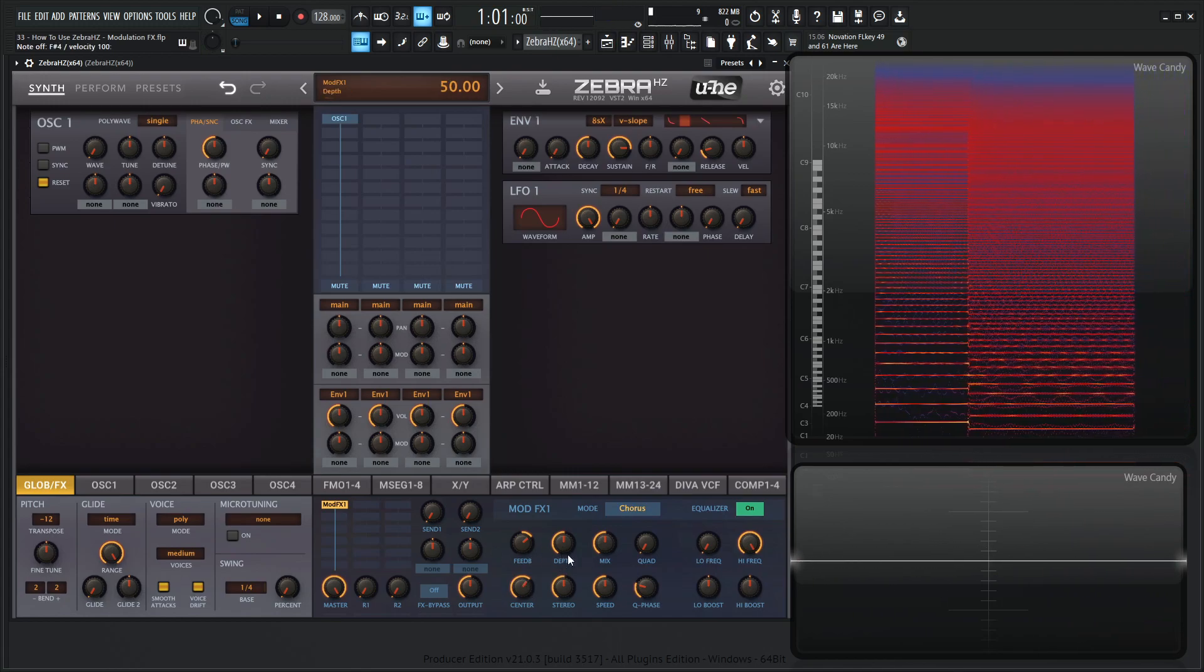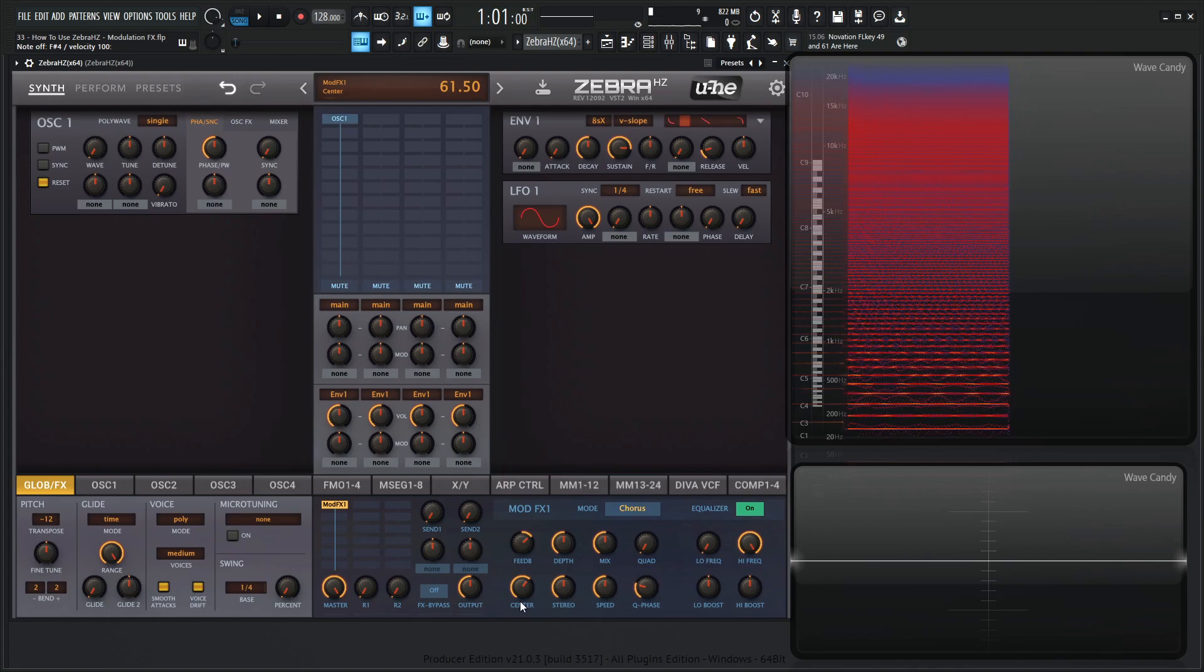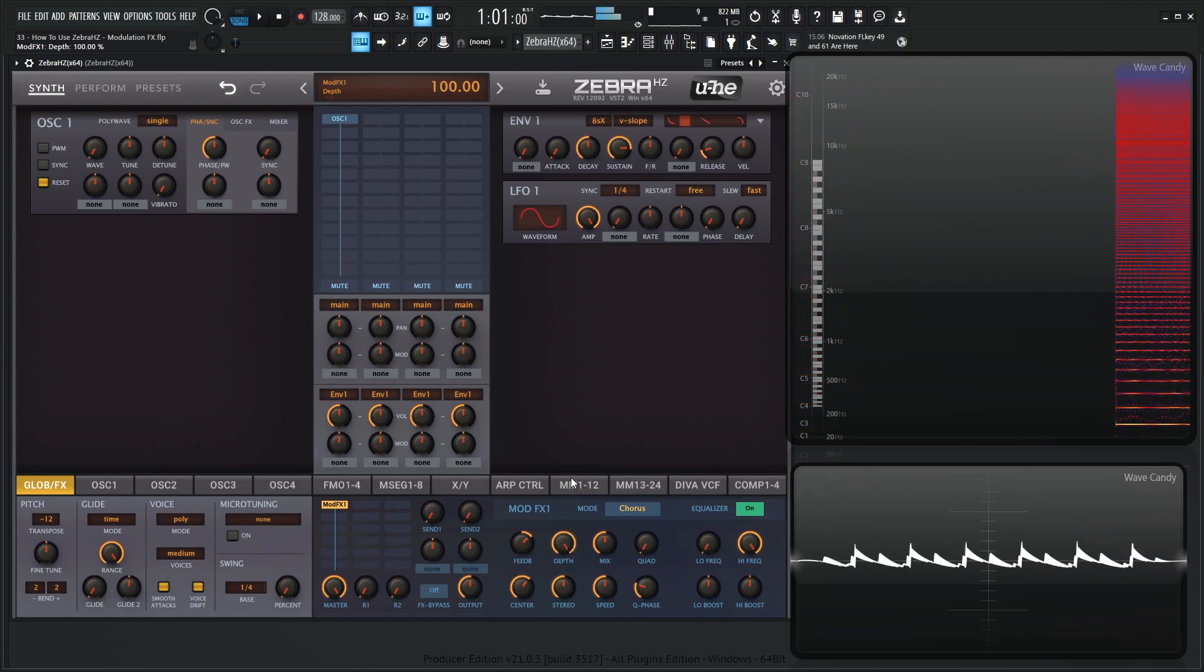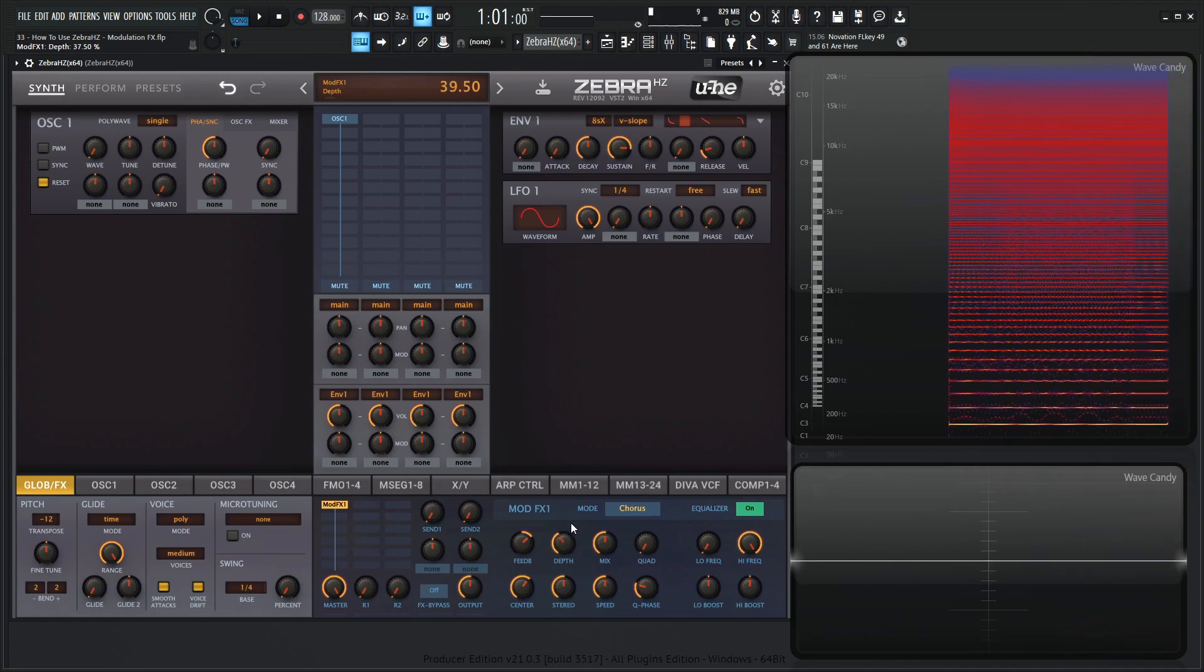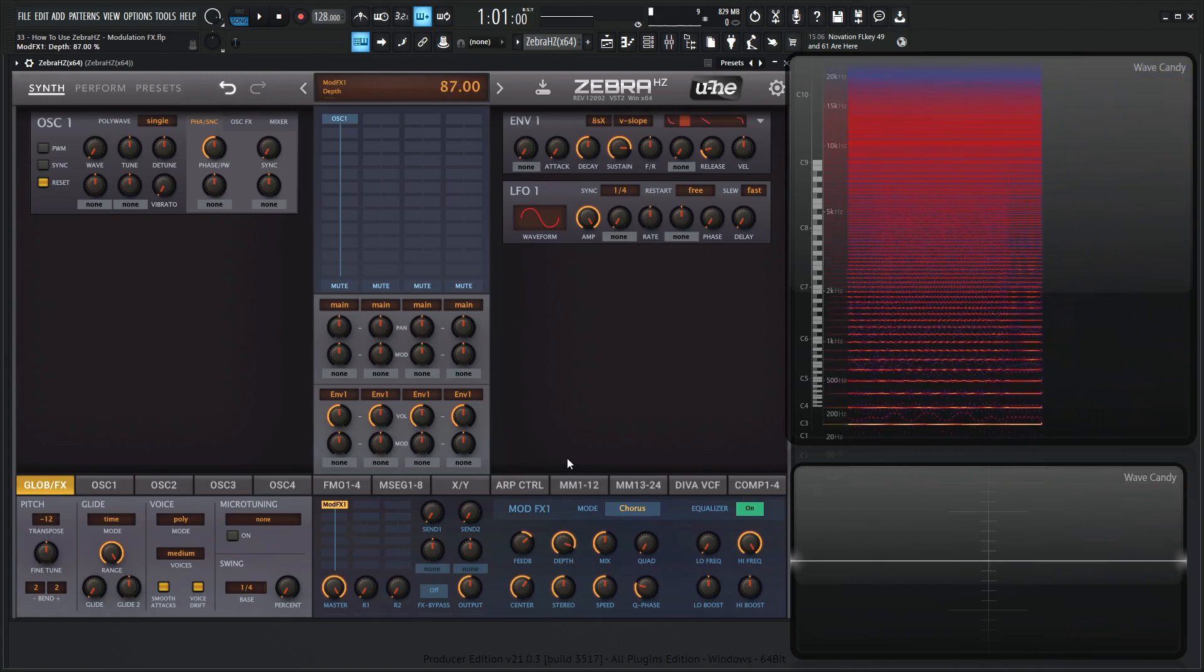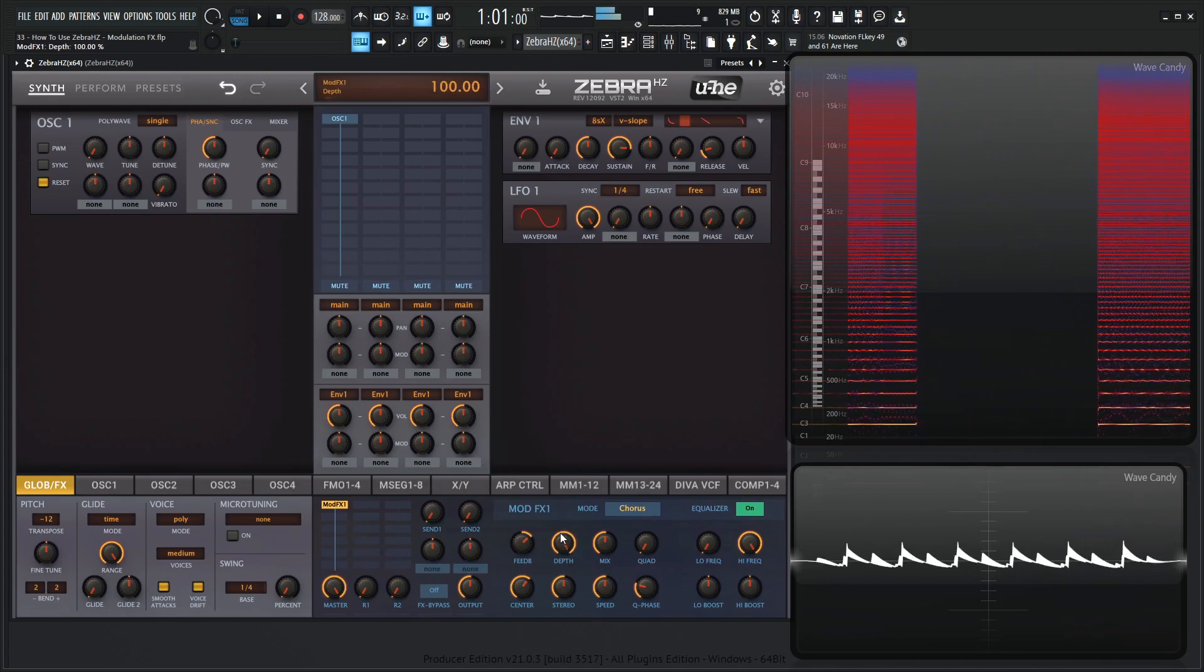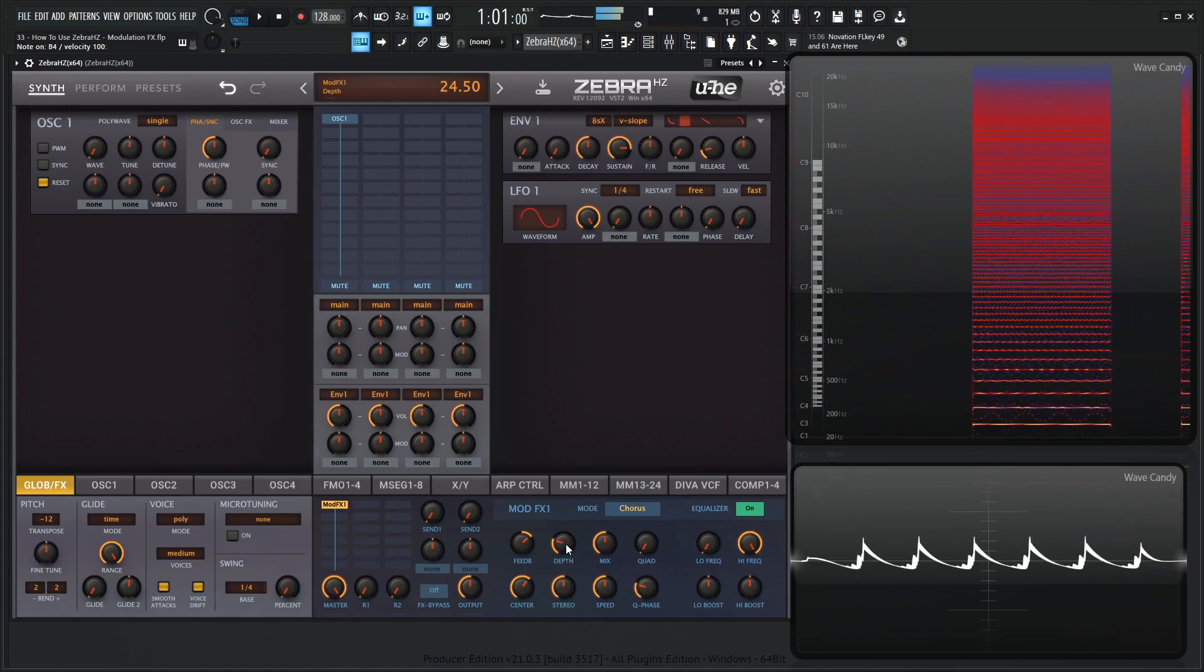Then we have depth over here which is the center modulation. So this knob down here is the amount of the built-in LFO controlled by the speed knob which we're going to get to in just a little bit. So take a listen how different this sounds. You see all the way at the top here you're getting quite a wide depth of this chorus effect. And bring it down, it's pretty subtle.